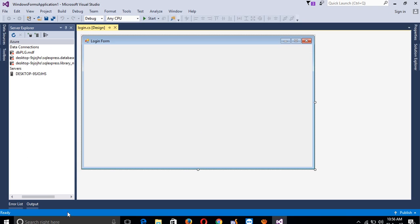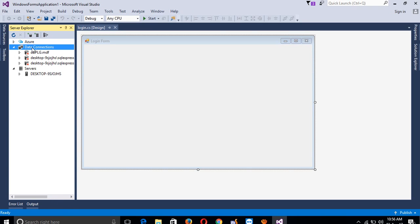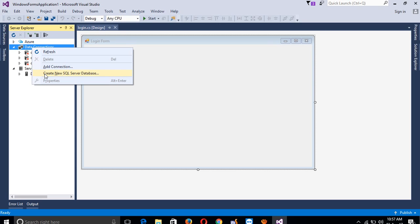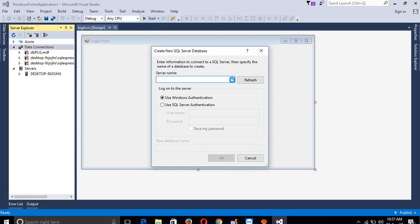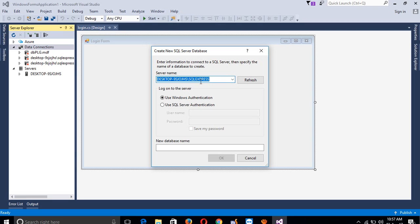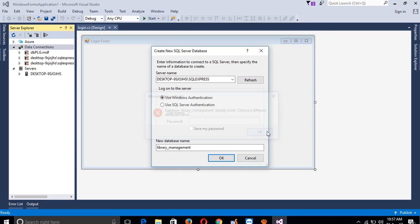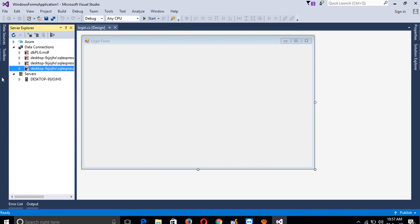We need to create one database. Right-click here and add a new SQL Server database. You have to choose your database name and server name - if not found, please refresh so we get the server name. Now create the database named 'library management' and click OK. It already exists so we'll name it 'library management system'. Click OK and we get our database.